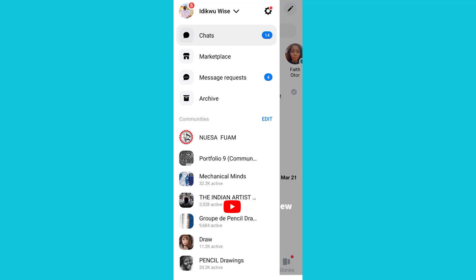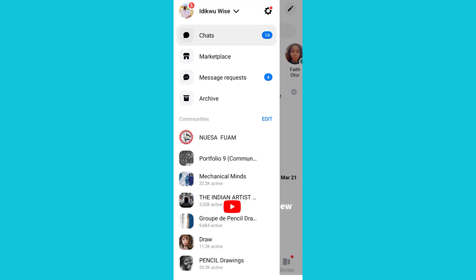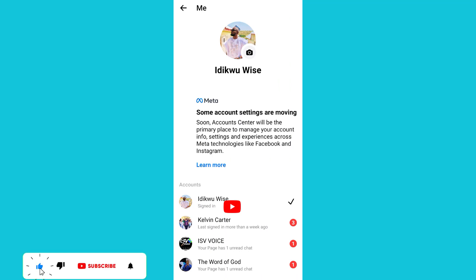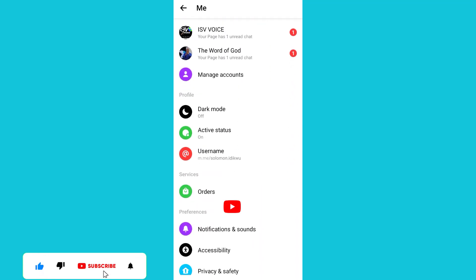You'll now proceed and click on settings. You'll now scroll down and click on active status.